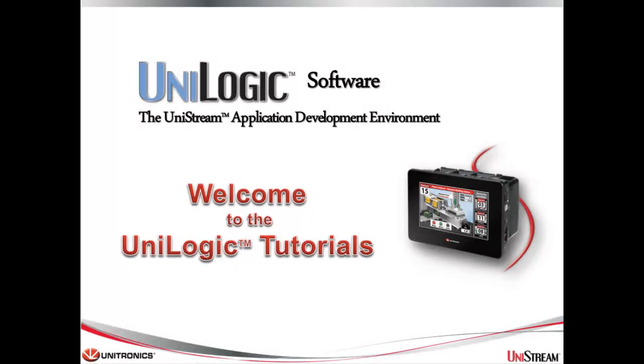Welcome to this UniLogic tutorial. UniLogic is the complete application development environment for Unitronics UniStream control platform.